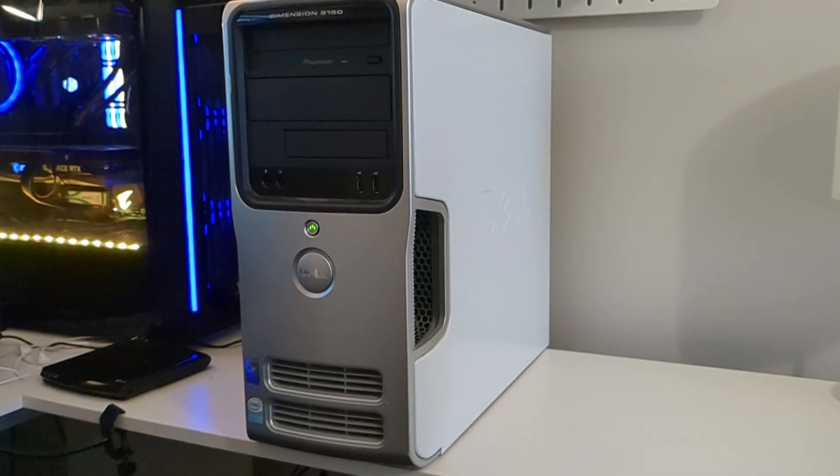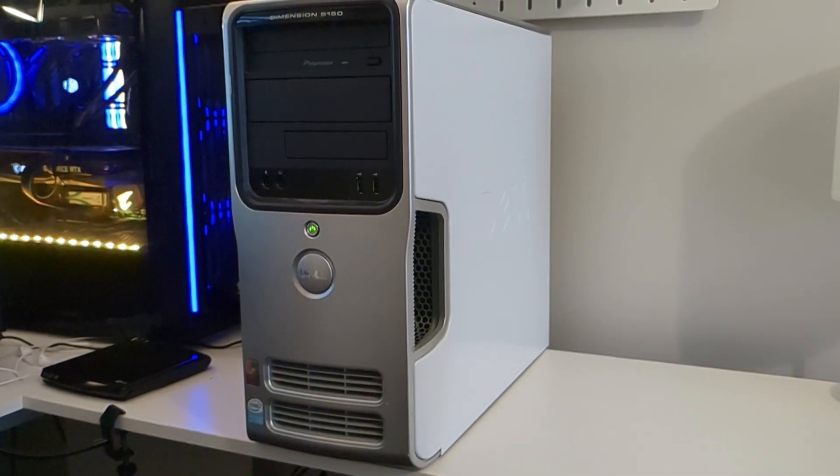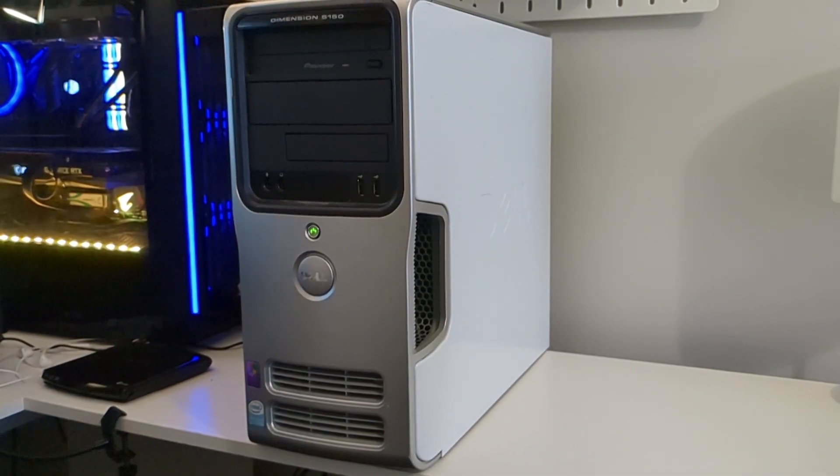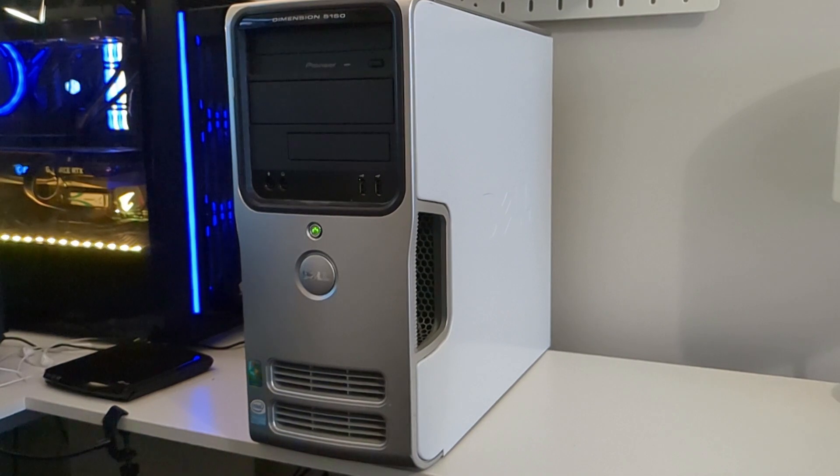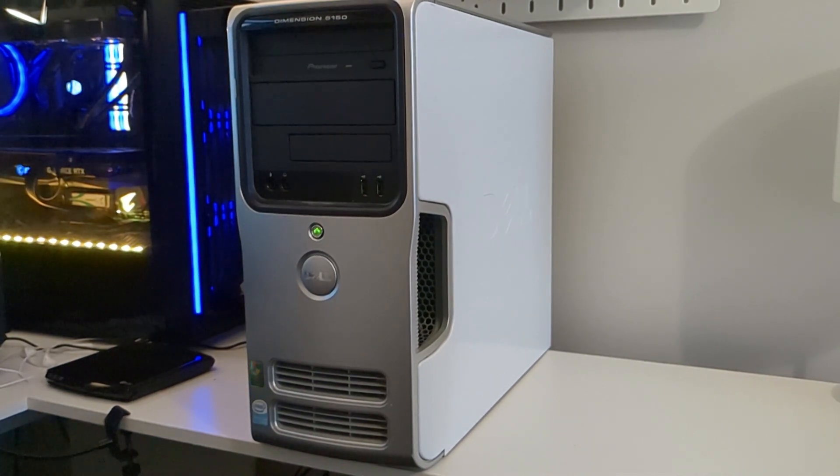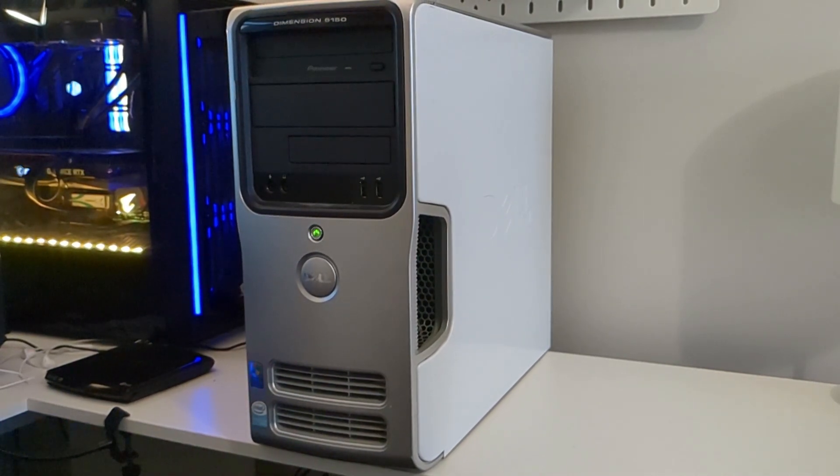Hey everyone, welcome to another video on the Dell Dimension 5150. Last time we took a look at how capable this PC is as a retro gaming PC.